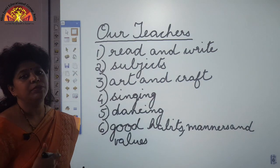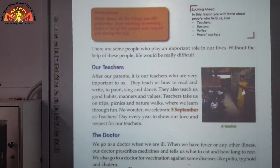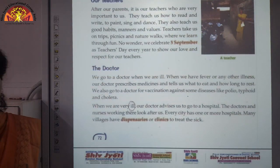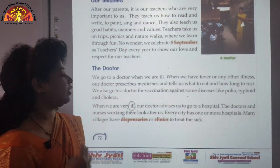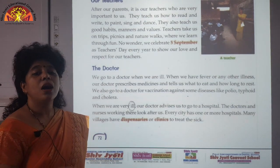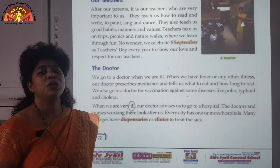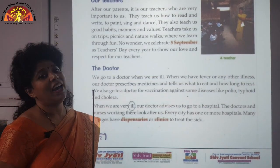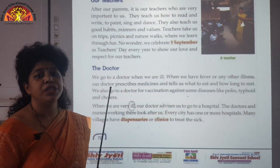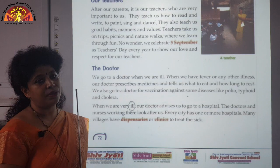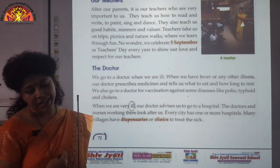Now let's come to the next topic — the doctor. During this COVID crisis, you must have realized how important doctors are and how risky their lives are. During the lockdown, we were sitting safe at home while doctors risked their lives to save the sick people around us. Let us discuss the various roles of a doctor in our lives.